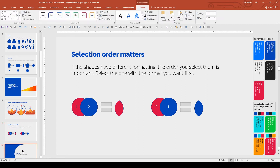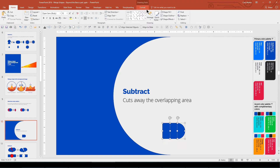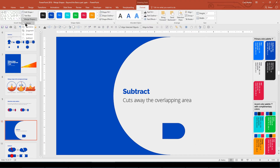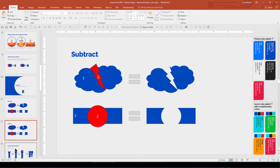The next merge is Subtract. The Subtract merge cuts away or removes any overlapping areas. Larger versions of this square and circle were used to create this left border feature. The overlapping area is removed and you end up with a single shape as the result. Again, the selection order is important — it will remove all overlapping areas from the shape you selected first.